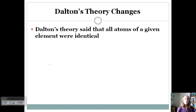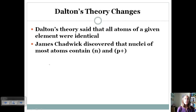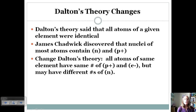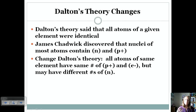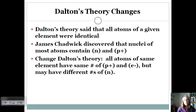This means we have to make a change to Dalton's theory, because his theory said that all atoms of a given element are identical. James Chadwick discovered that the nuclei of atoms contain neutrons and protons. The change to Dalton's theory comes from the neutrons: all atoms of the same element have the same number of protons, and for now we'll say the same number of electrons — this will change when we get into ions. But the number of protons identifies an element.